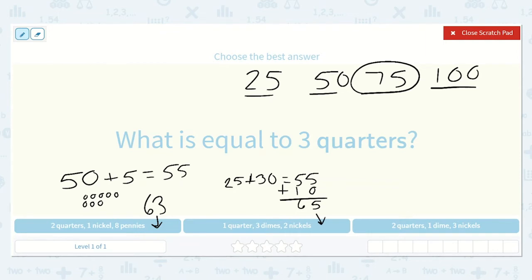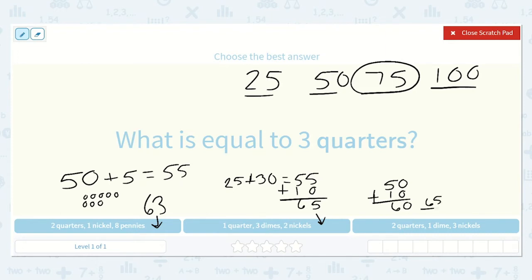Let's try this one. Here we have 2 quarters — 25, 50 — plus 1 dime. A dime is worth 10 cents, so 50 plus 10 is 60. And then we would be adding 3 nickels, counting by 5s three times: 65, 70, 75. That's 3 times, so we know we have 75 cents — the same as 3 quarters. This is our option.